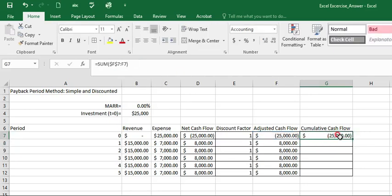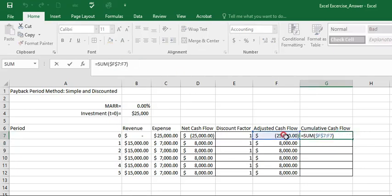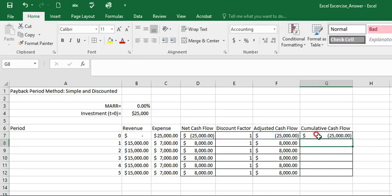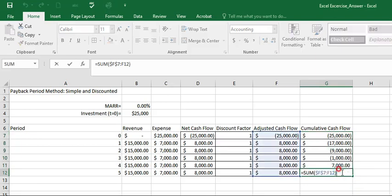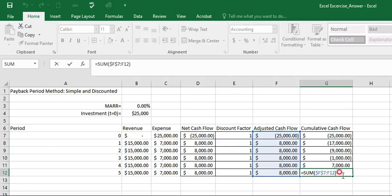And when you double click it, it's a sum of only one cell, which is the negative 25k. Then when you drag them to cell period 5, and when you click the last cell, you are able to see the starting point of F7 is still the same. But the last cell that we asked Excel to calculate has been changed to calculate the cumulative cash flow.